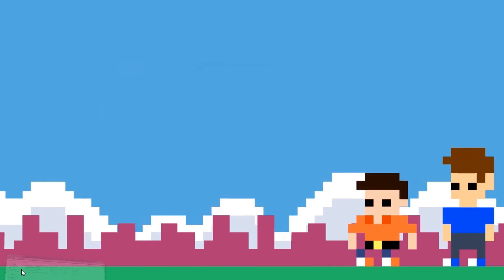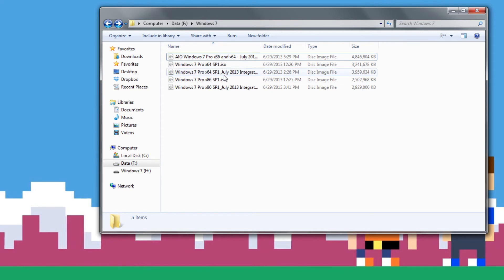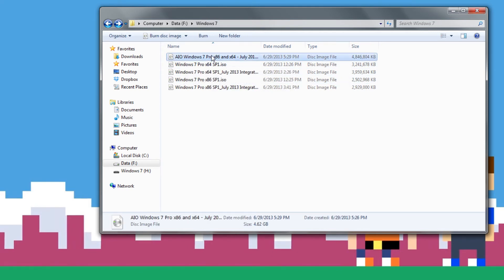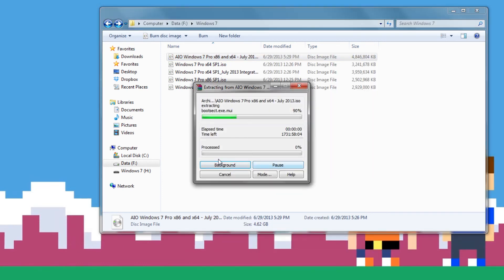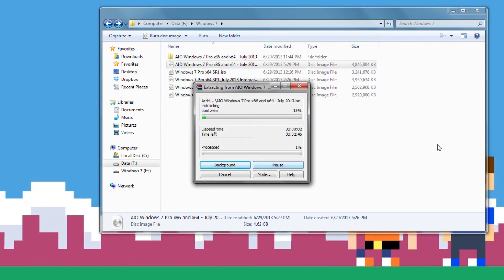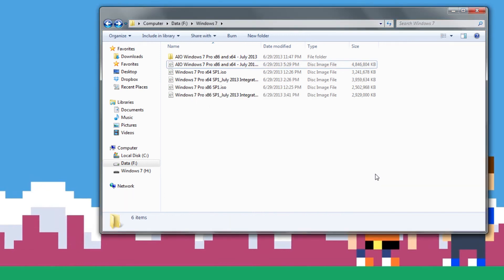And now you're going to need to navigate over to where you have your ISO. So I have my all-in-one package right here. You want to right-click this, extract it over to a folder if you're using WinRAR, and go ahead wait a few minutes for it to extract.